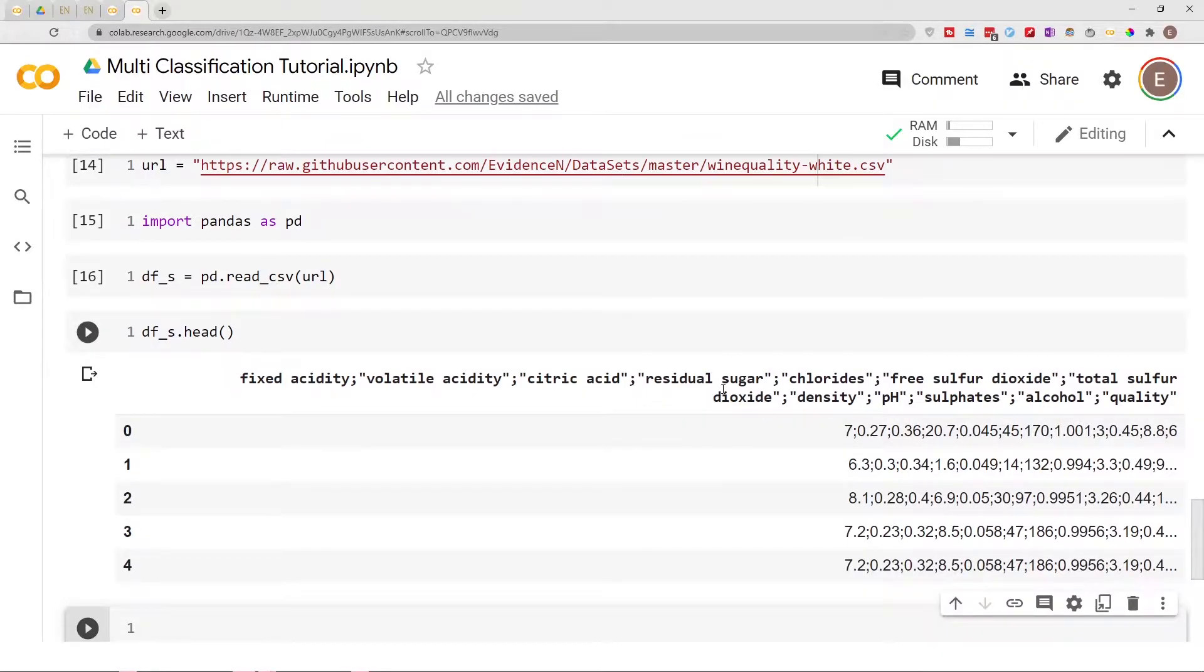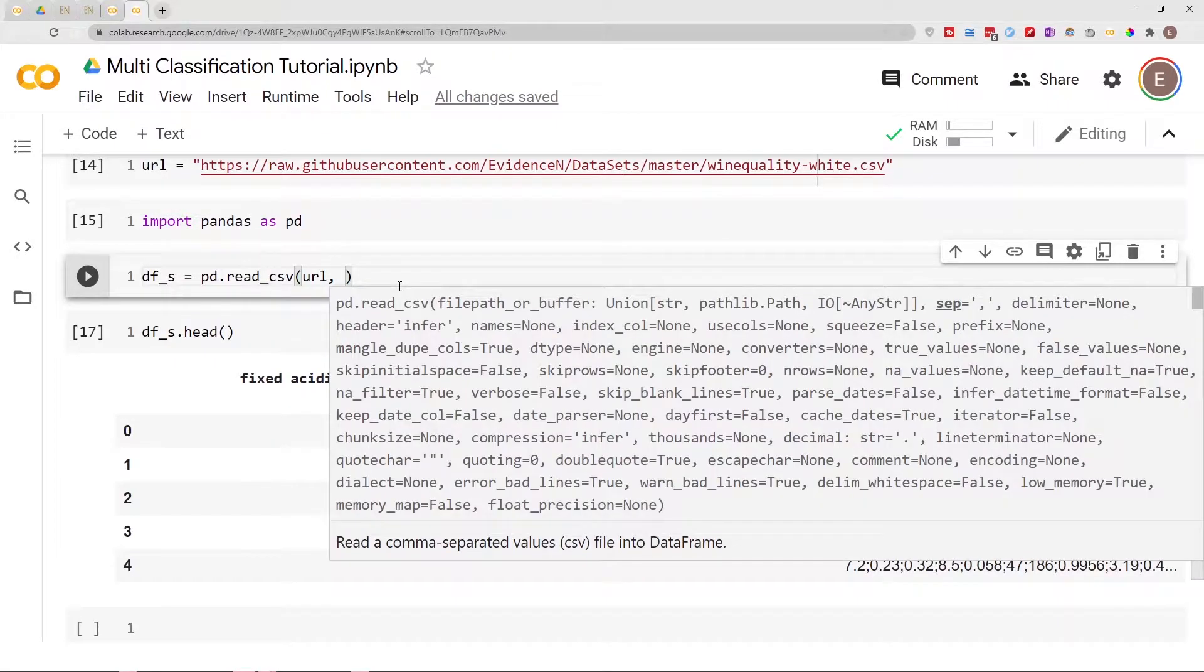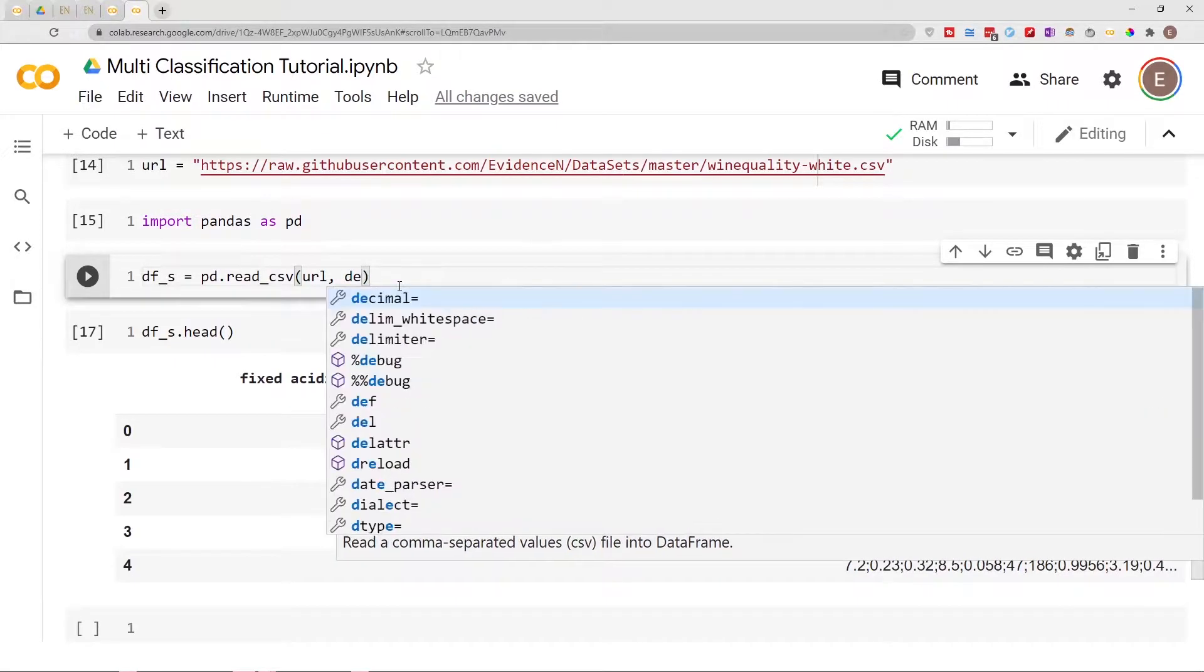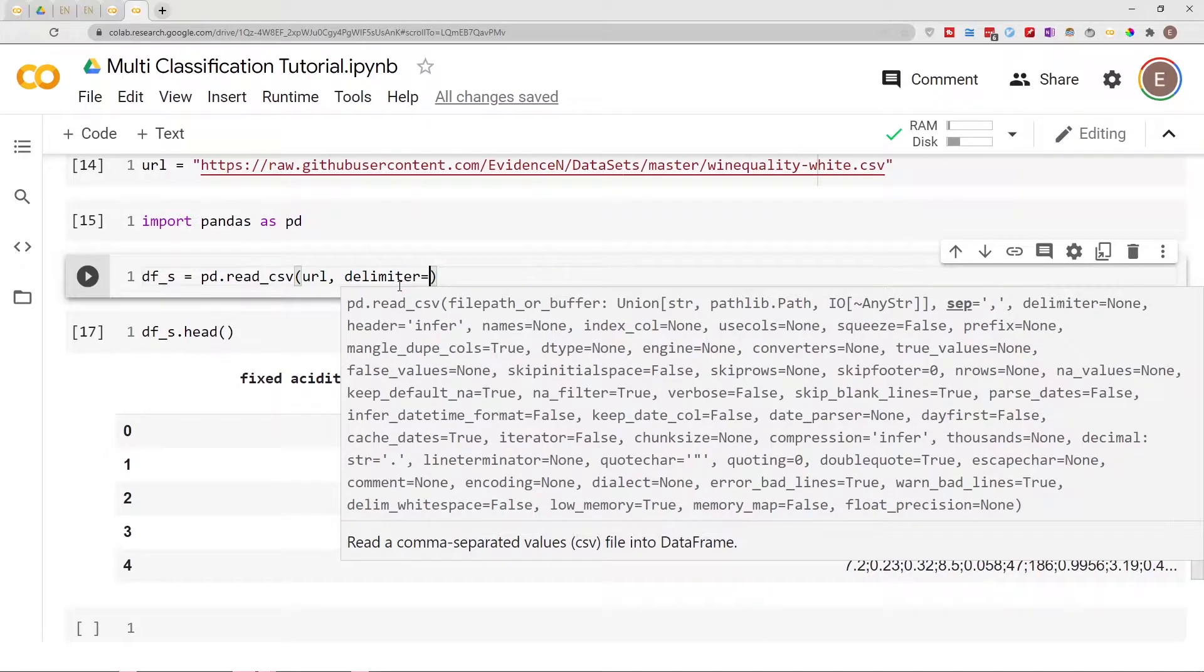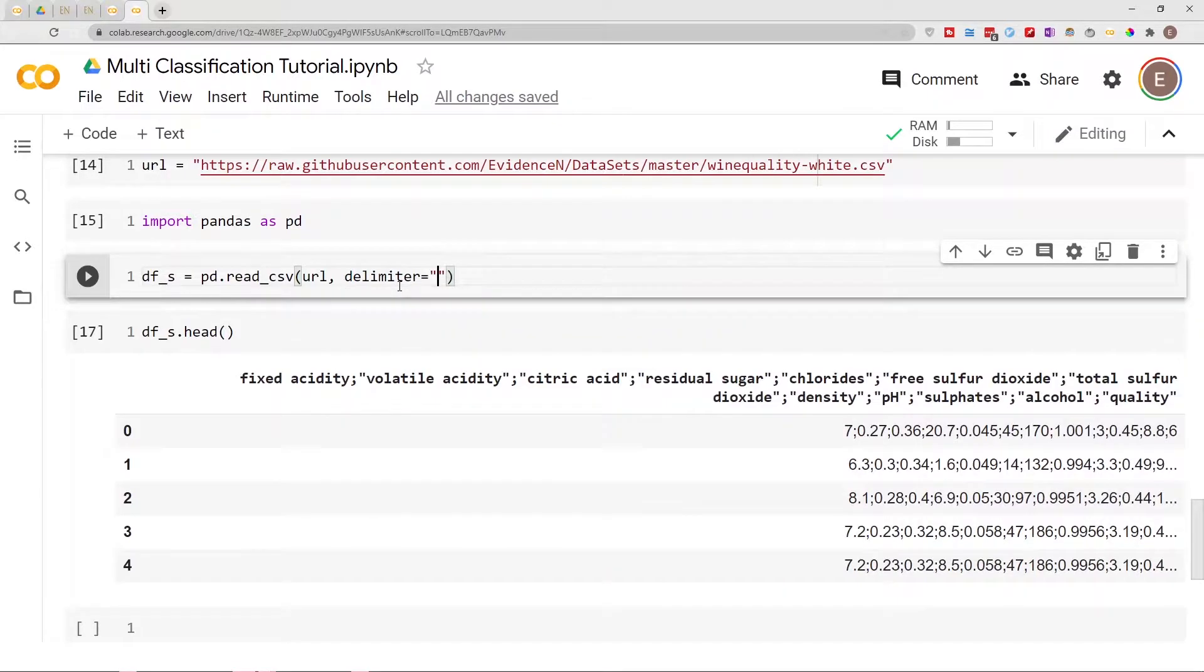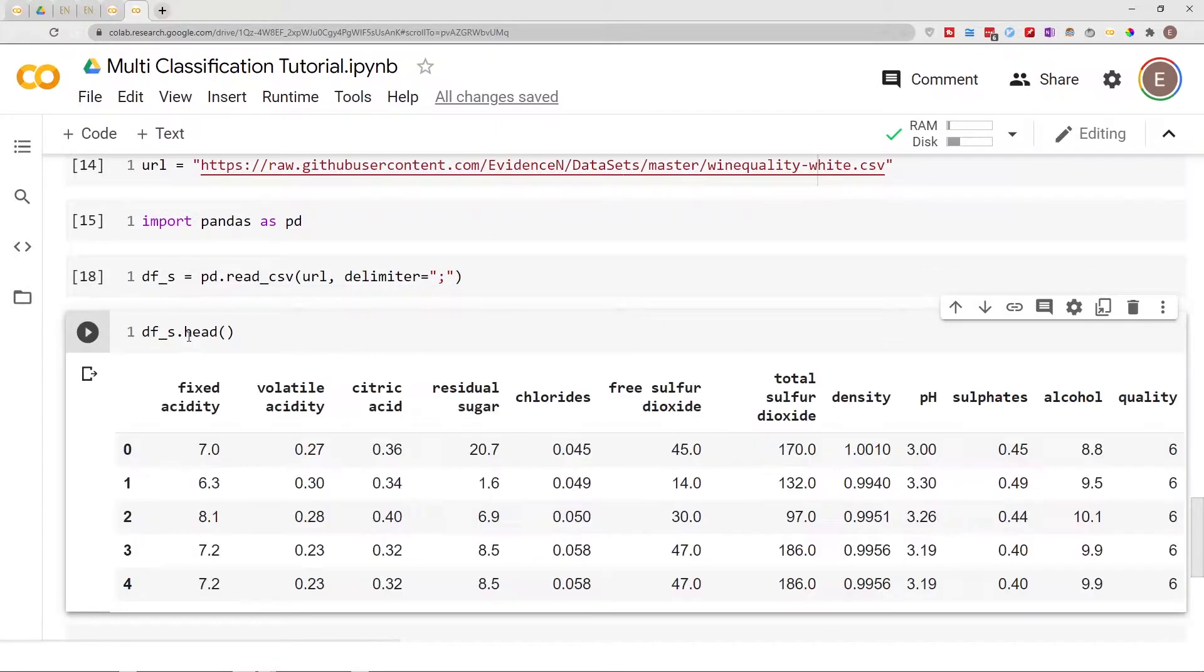Oh, that didn't go as planned. That's okay. Here I'll just do delimiter equals this. Let's run this and run this. All right, that fixed it.